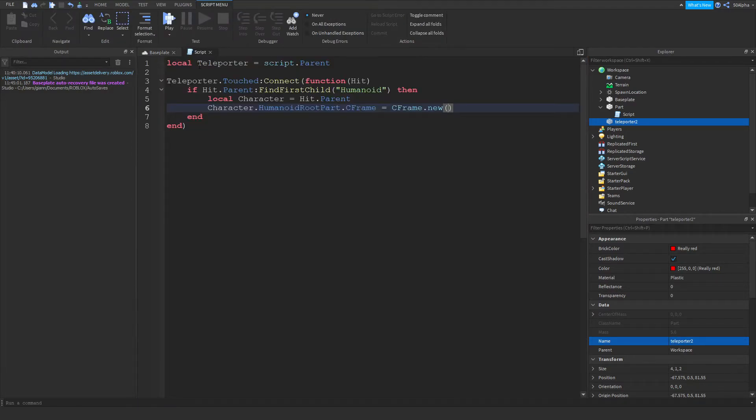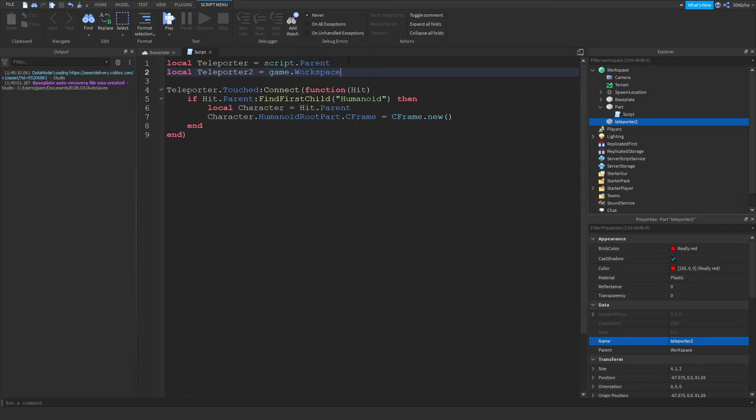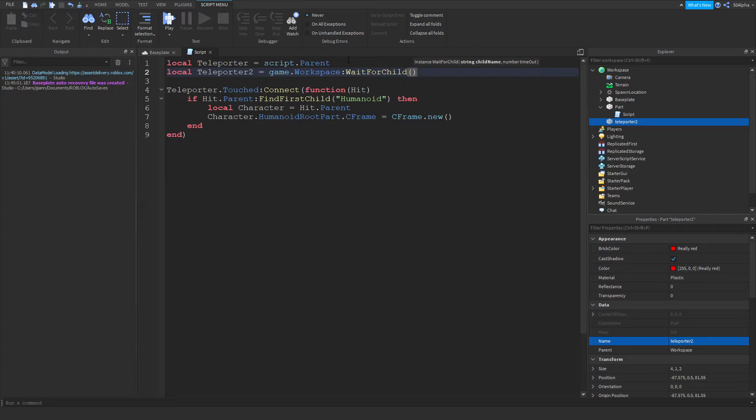So now we can also define this here. If we write teleporter2 equals game.workspace, I'll use wait for child just to be safe, and teleporter2.